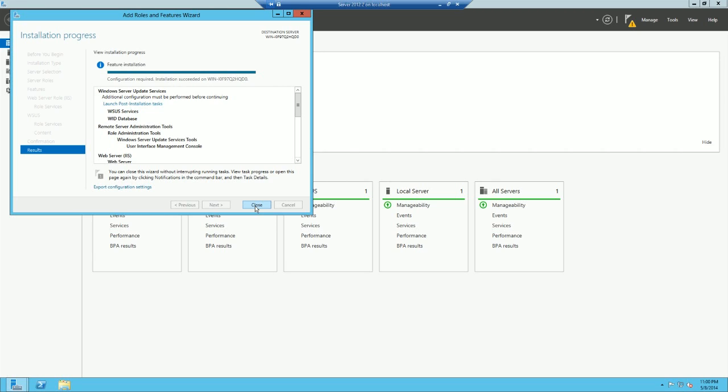Alright, so now it's installed. You'll notice here it says additional configuration must be performed before it continues. If you can't hit this, I have not had very good luck with it, so I'm going to go ahead and close, and we're going to basically do it manually.